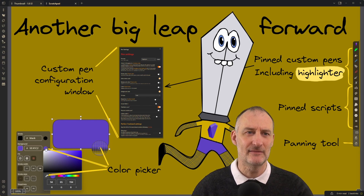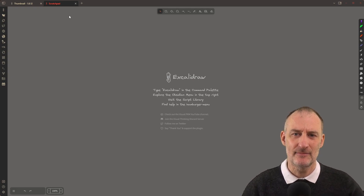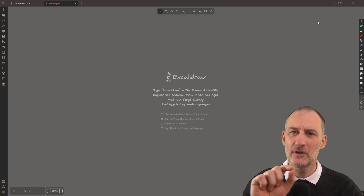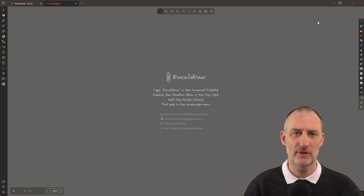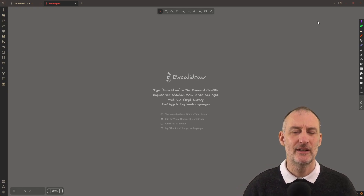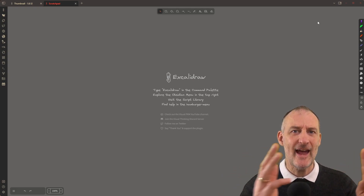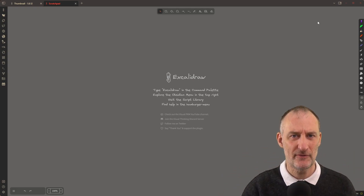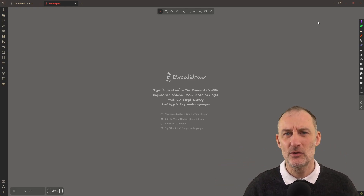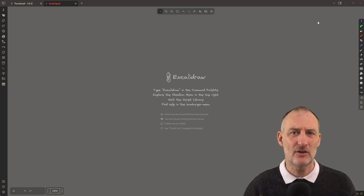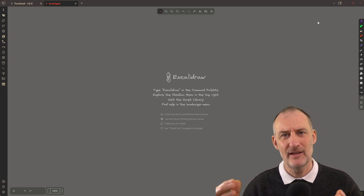So let's dive in. Let's start the demonstration with the pens. I need to underline that these pens are not supported by Excalidraw.com. This means that if you use these pens in Obsidian Excalidraw and export your file, then load it to Excalidraw.com, the file is going to load, but the pens are going to look different.